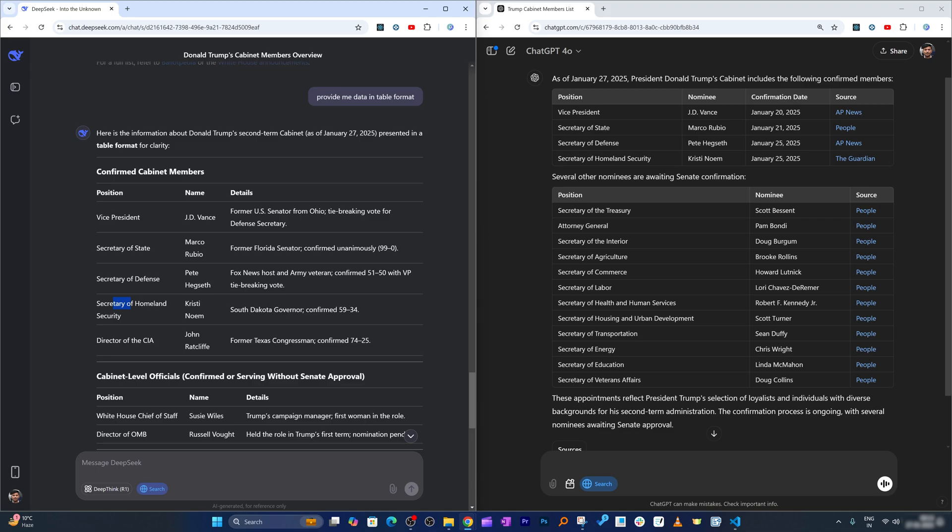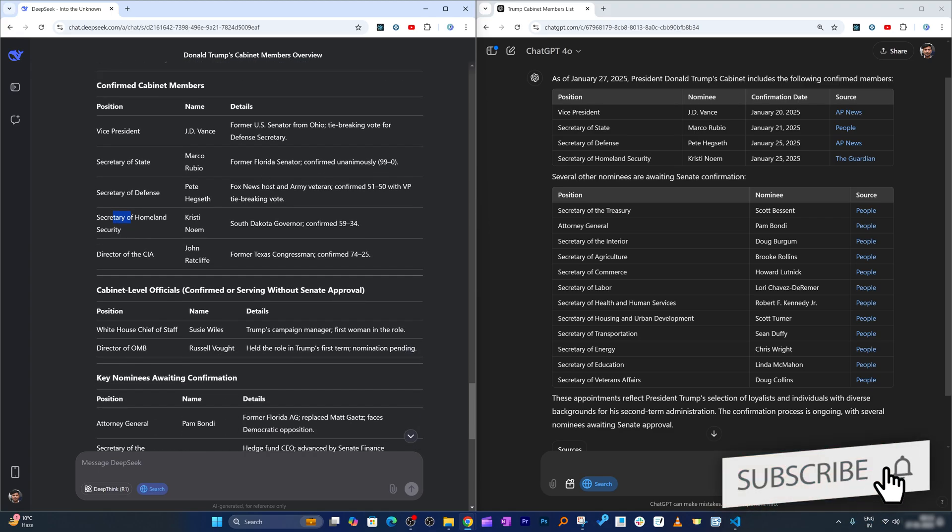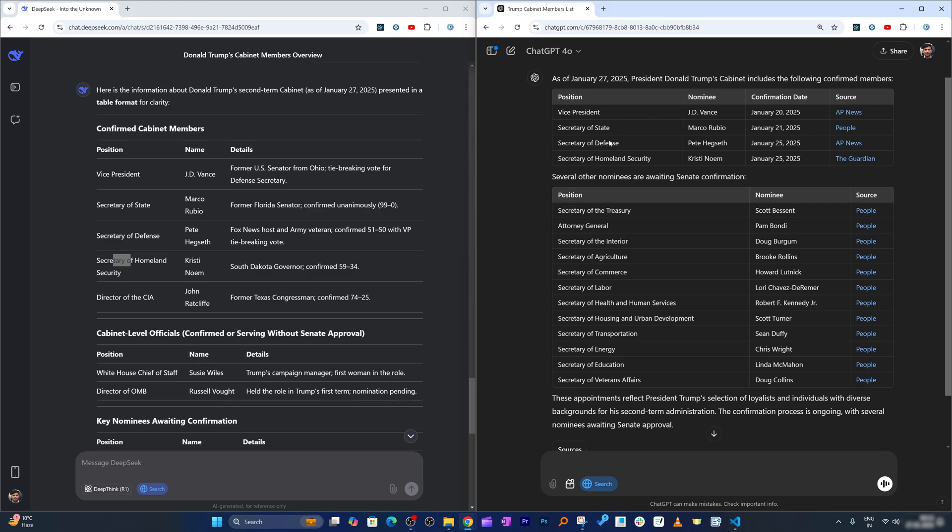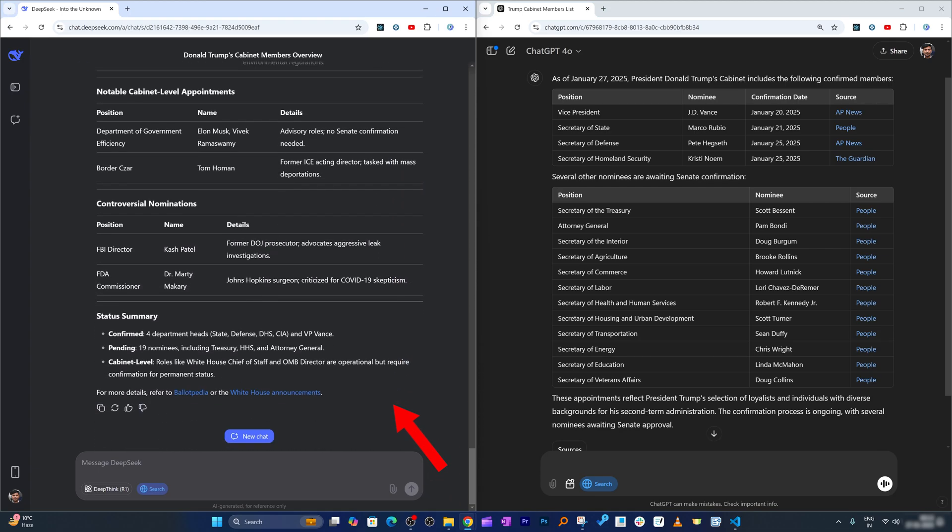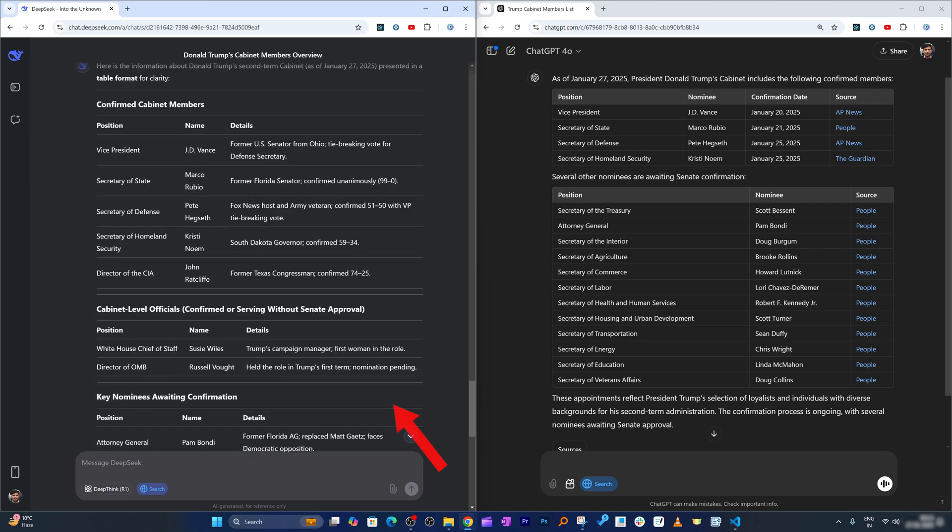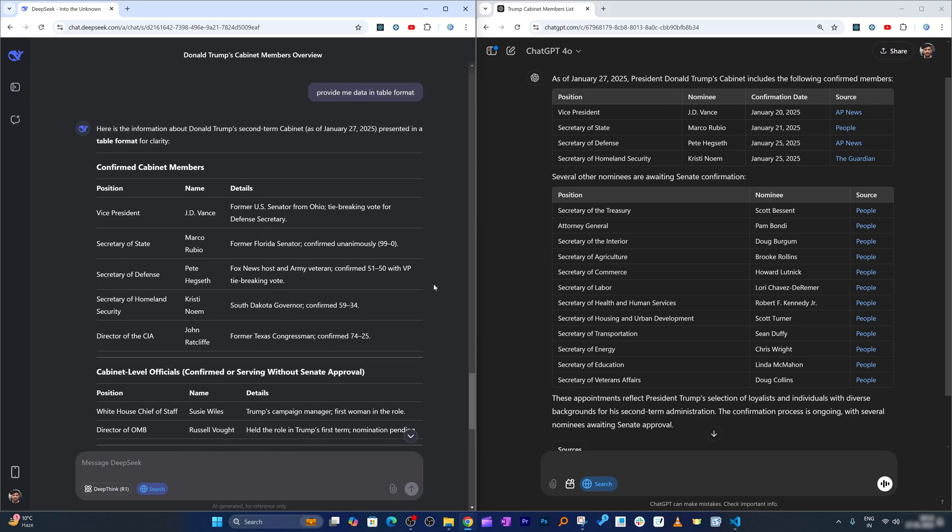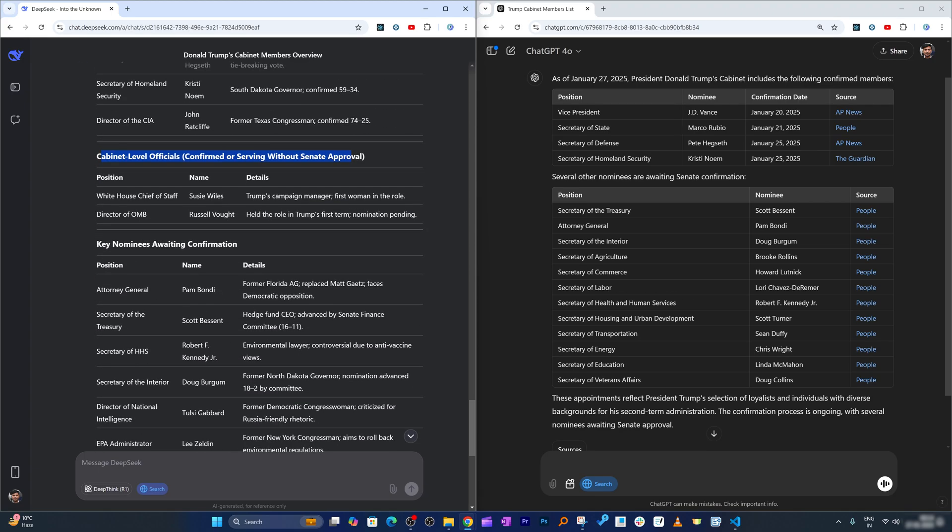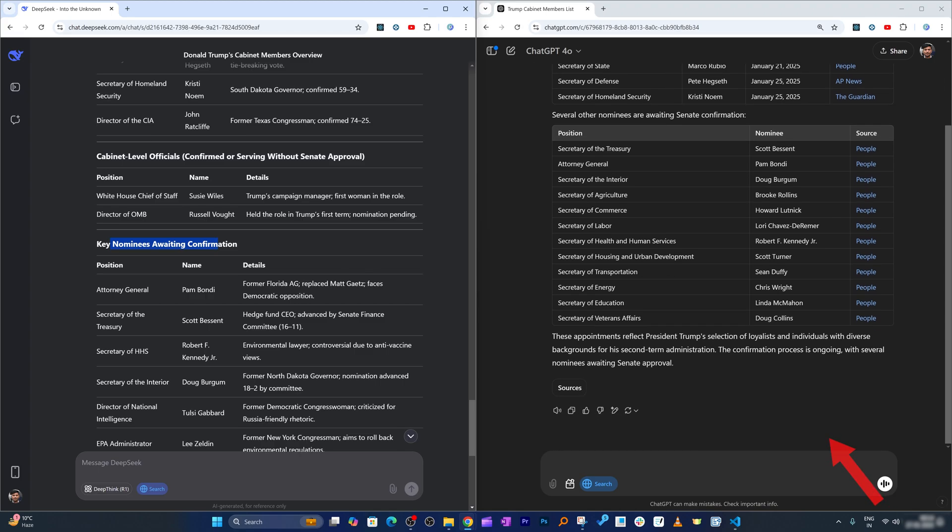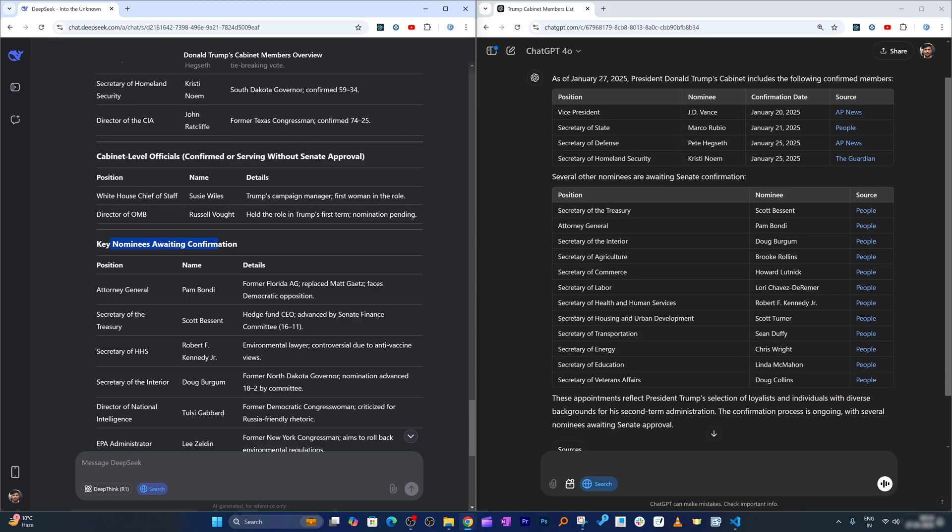But again, in terms of some more information, I really like the first table created by ChatGPT-4o and the way it is also listing the source. Here the source we are not aware of, but at the same time in terms of additional information here we are getting more info—for example, confirmed cabinet members, cabinet level officials, and then key nominees. While here we are just seeing the data, the presentation style is better here.